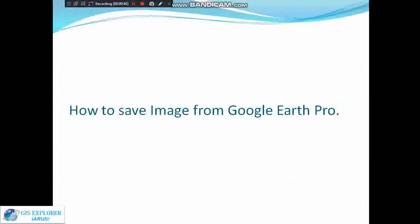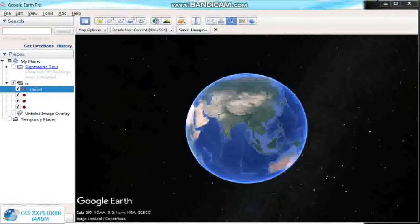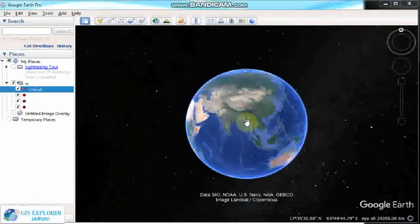So guys, first open the Google Earth Pro software. It is open source software — you can download it from the internet and install it. It is the most popular software. I will capture an image from Google Earth Pro.